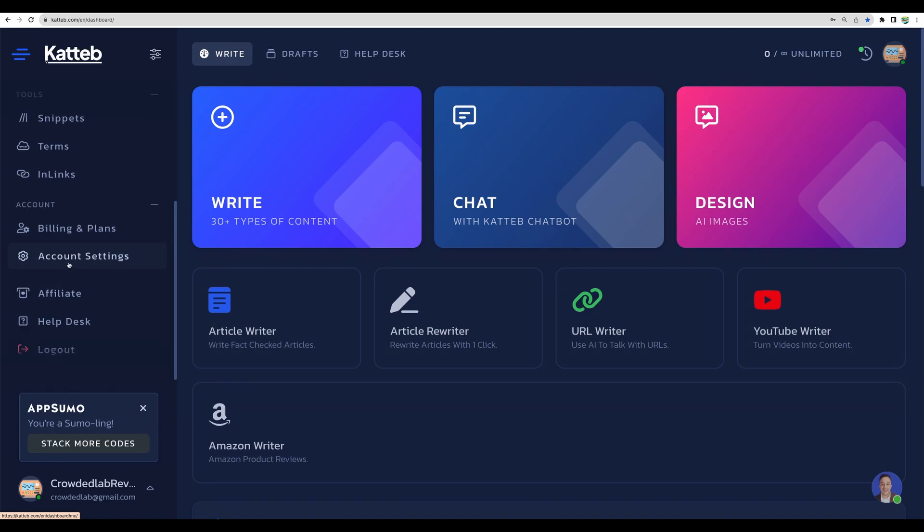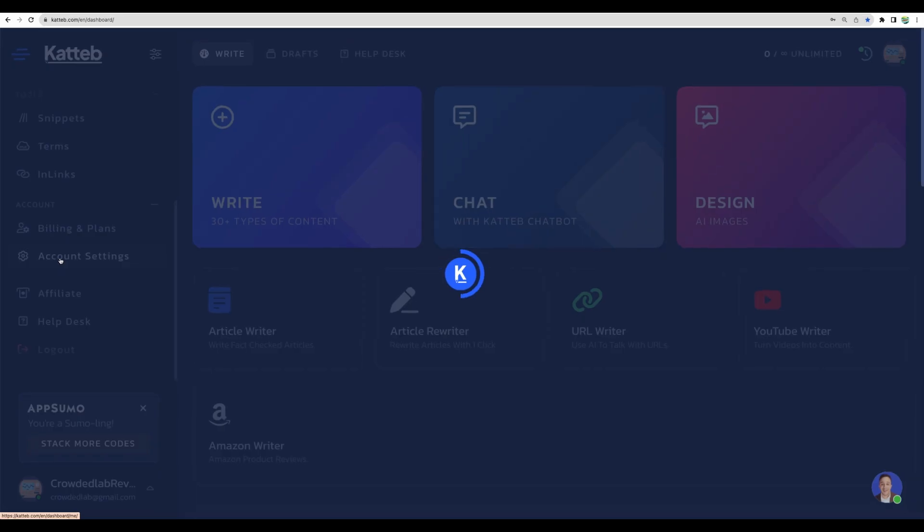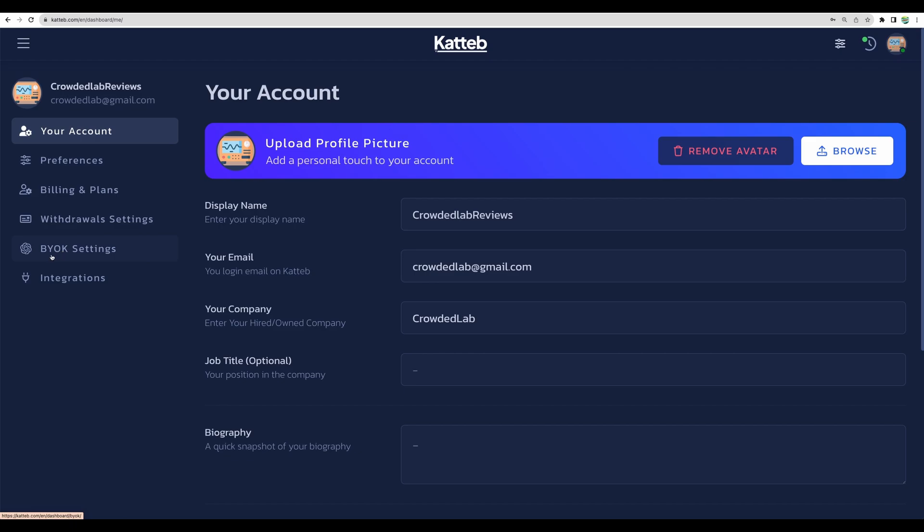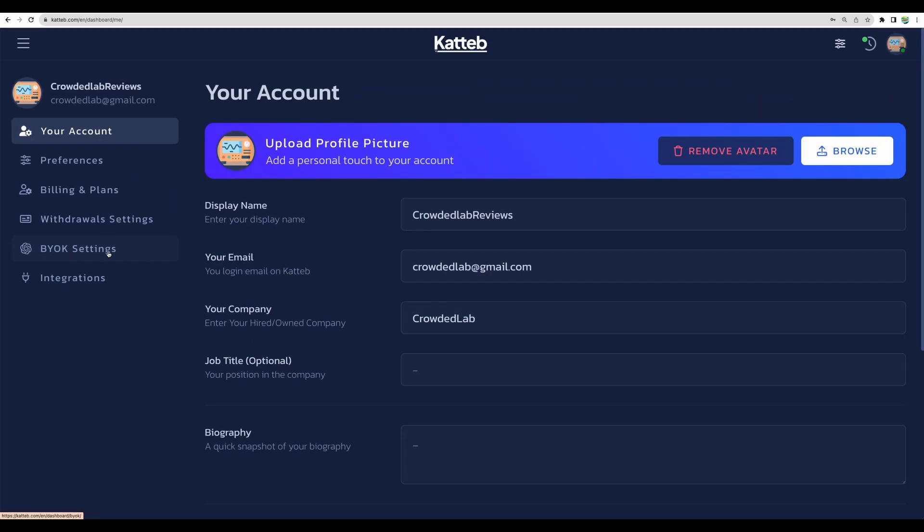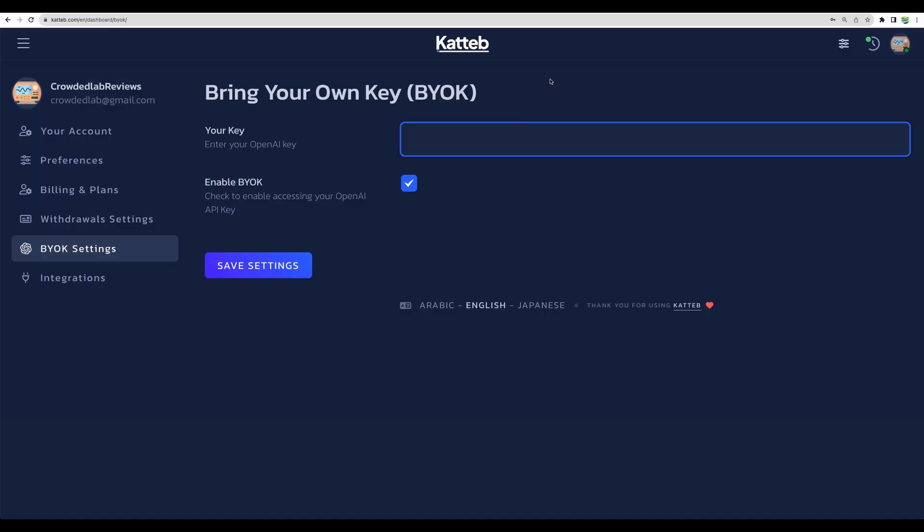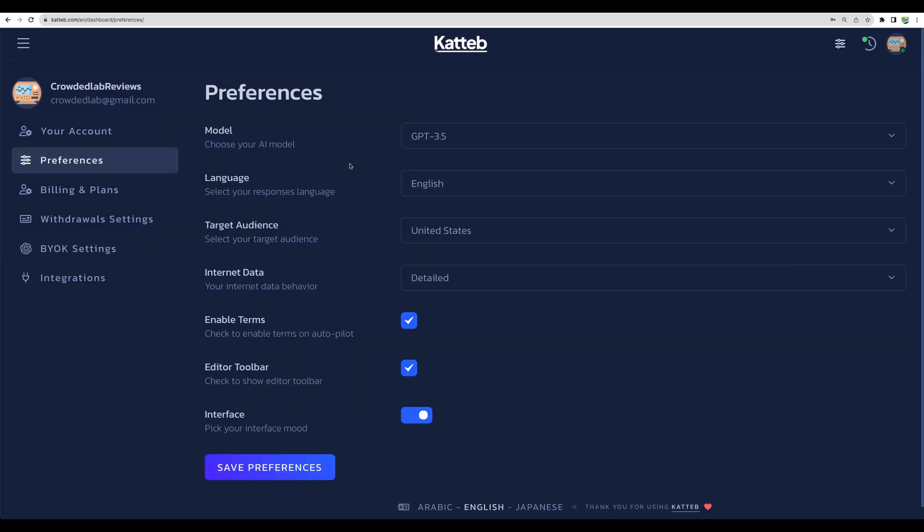To do that, you will need to go to account settings, then to bring your own key settings, and then just enter your key here.